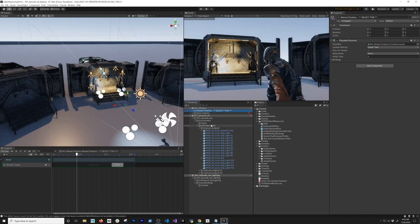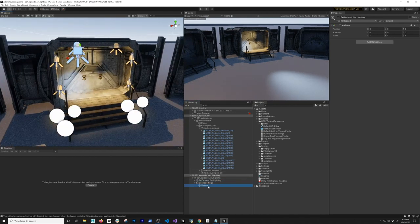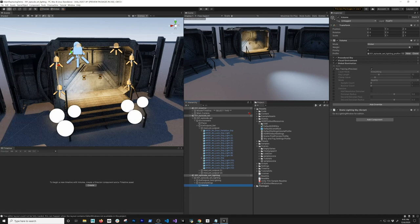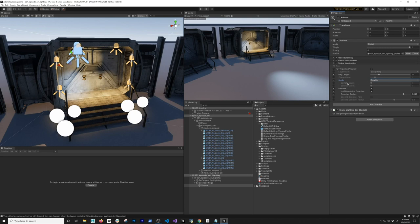Let's go back into the volume. I enabled ray tracing and you can see there's a lot of noise — we're going to fix that by enabling the denoiser. I enable it here and the noise goes away. You can also use half resolution if you're concerned with performance — enable it and enable the half resolution option. There are also other settings: you can set a higher radius, override the ray length — I'm going to use 10 — and you can change the quality between performance and better quality, or increase the sample count.